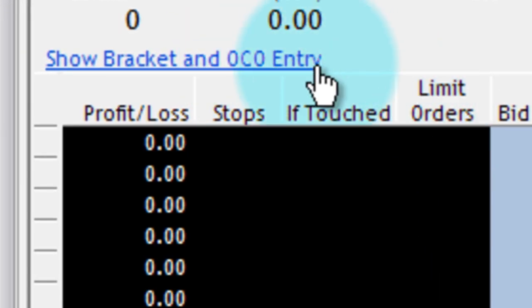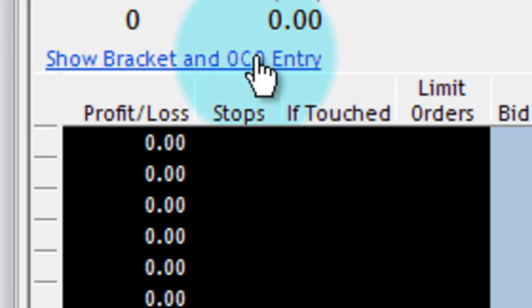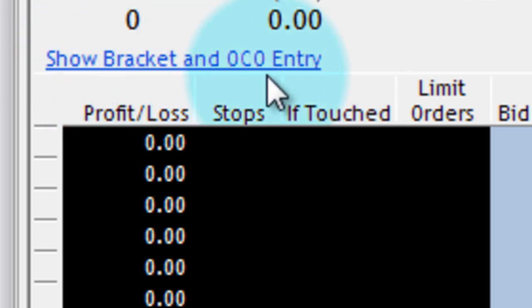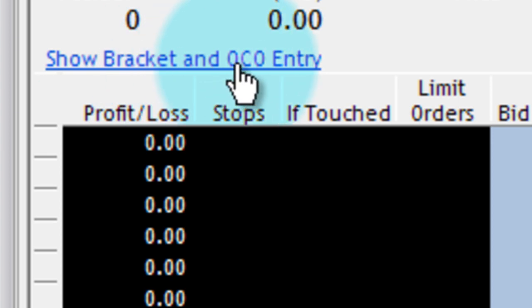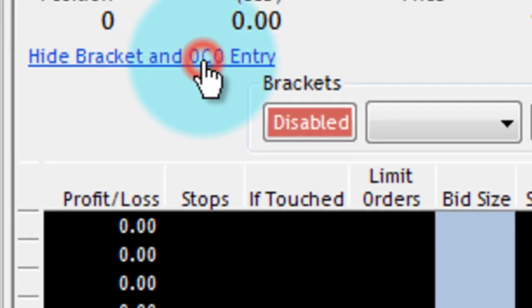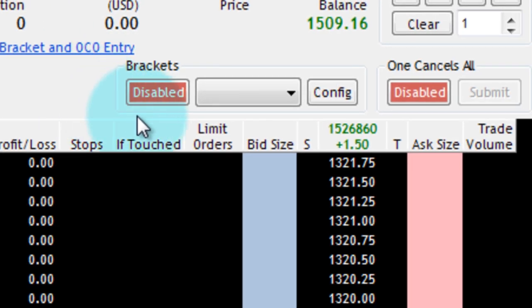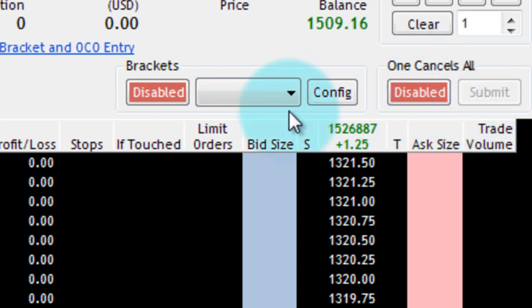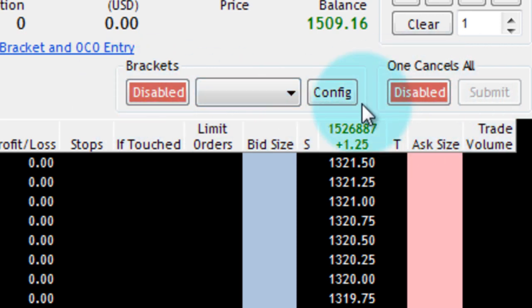To put it into one cancels other mode, I need to click on this little button right here, show bracket and OCO entry. When I click that, there's going to be brackets and one cancels all, and these can't be enabled at the same time.